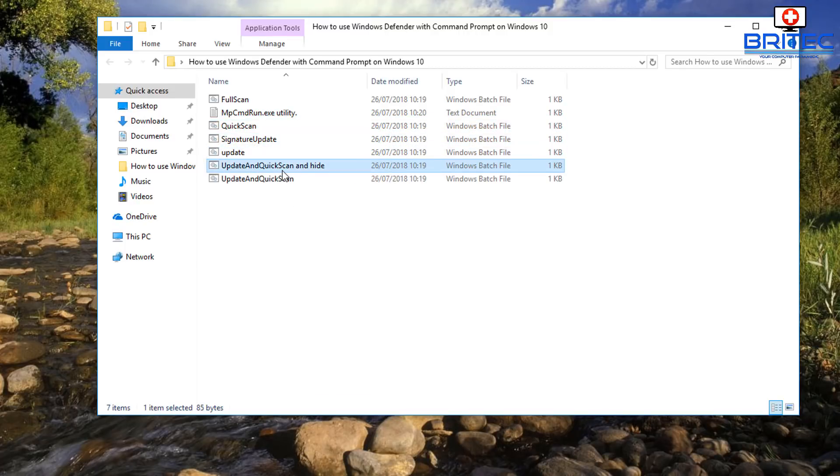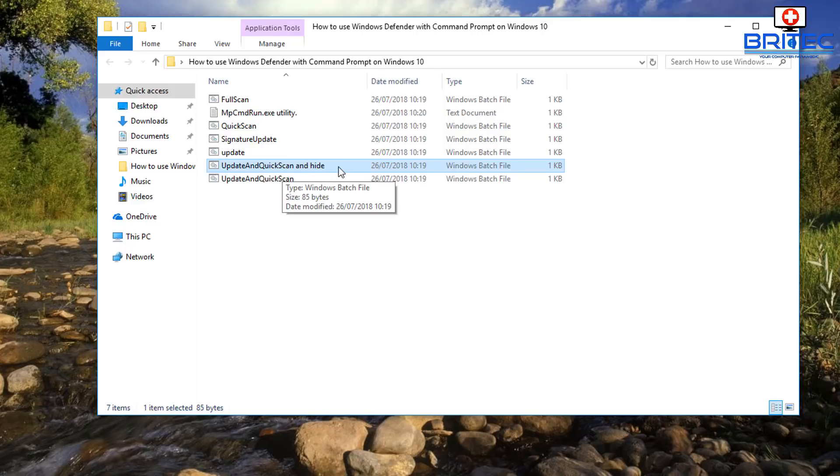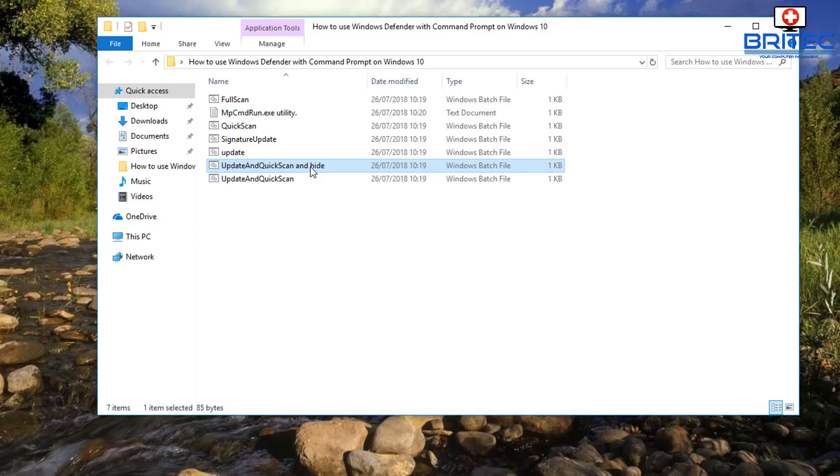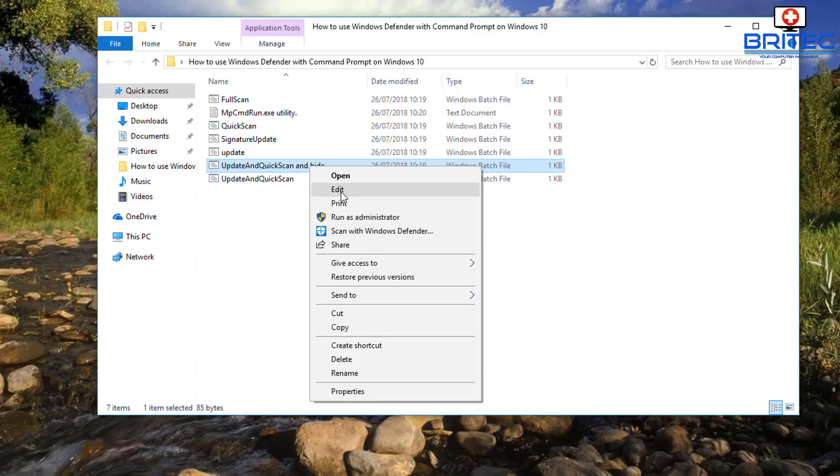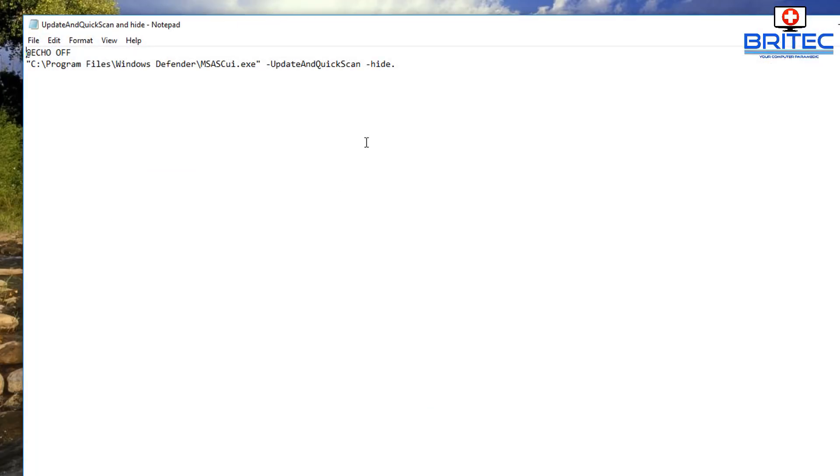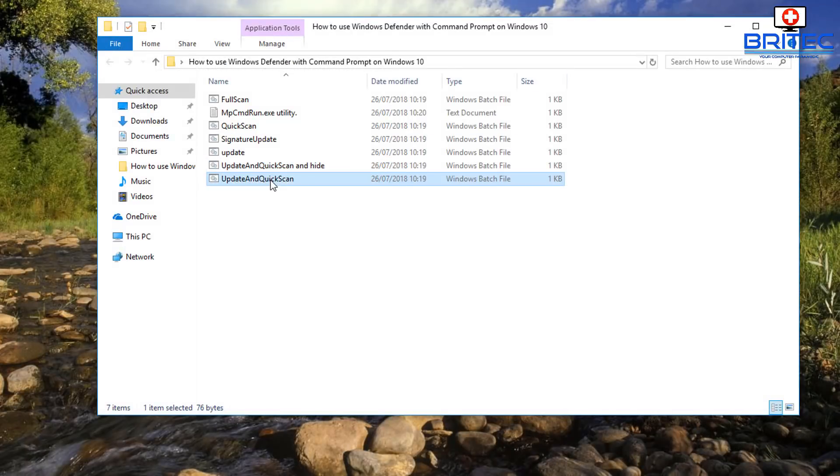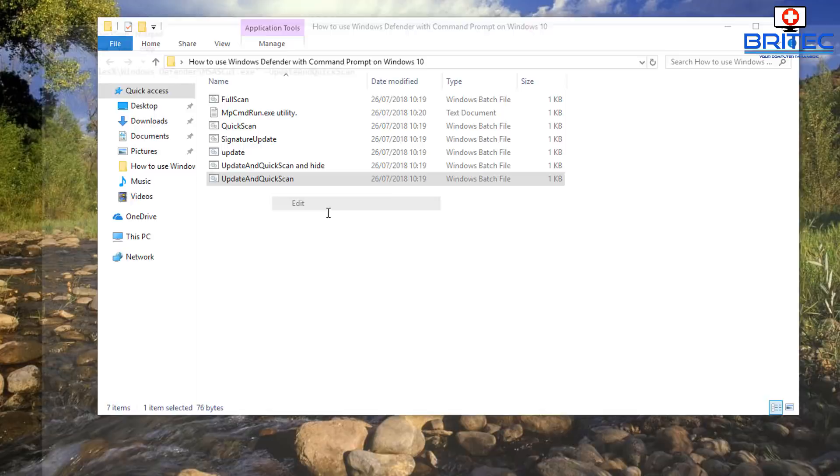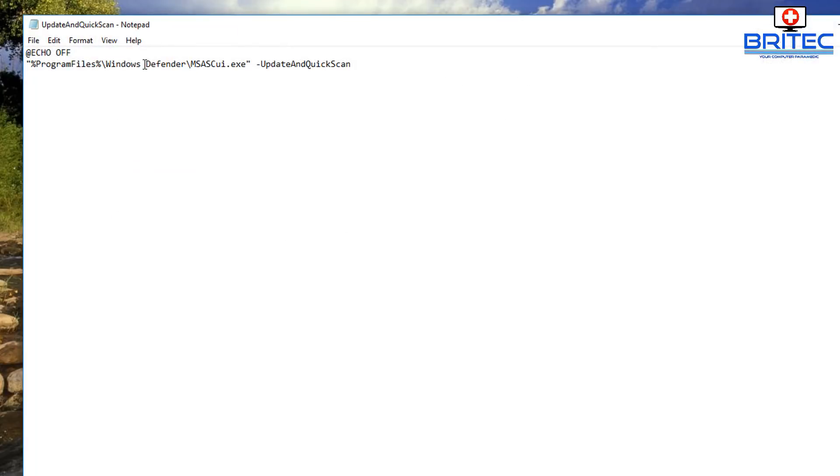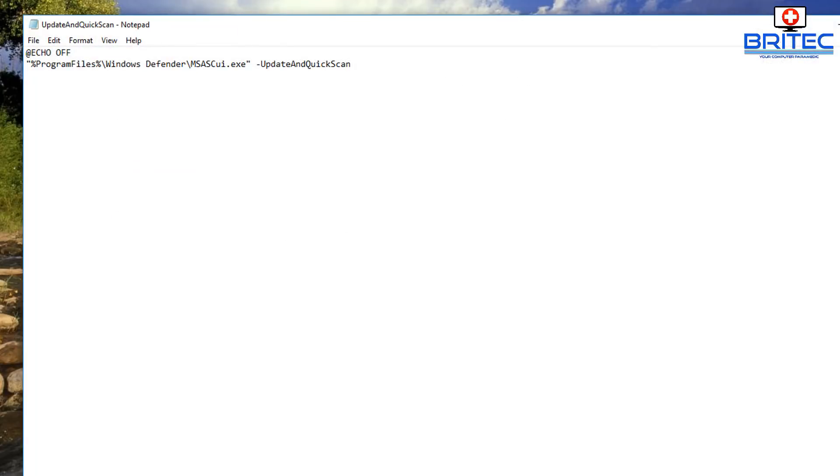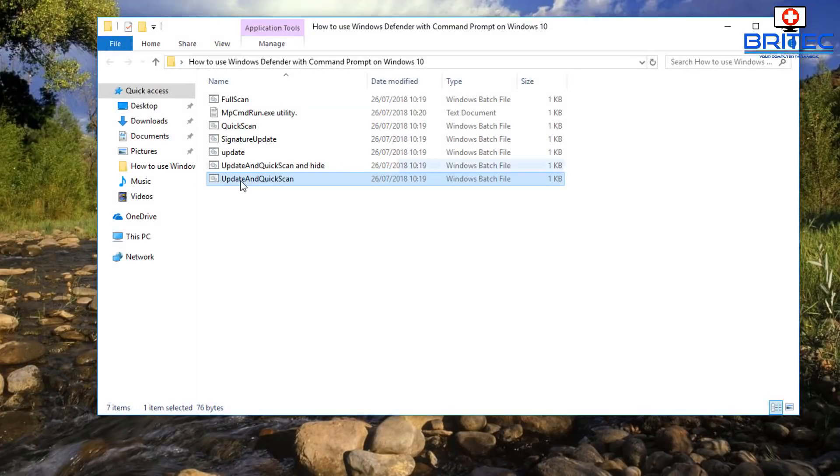Update, update, and quick scan hide. Which means basically you can have all these running in the background hidden if you want to, and you just need to add a bit of code in which is that dash hide like that. So that's basically how you set those up. And a quick update and quick scan is here.